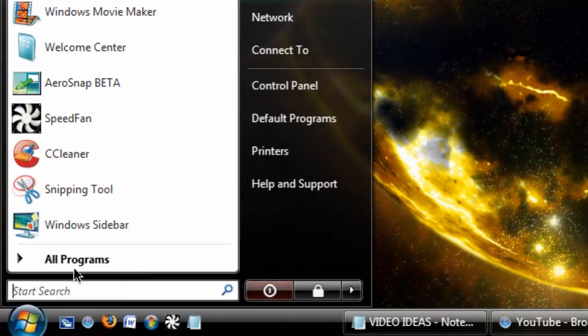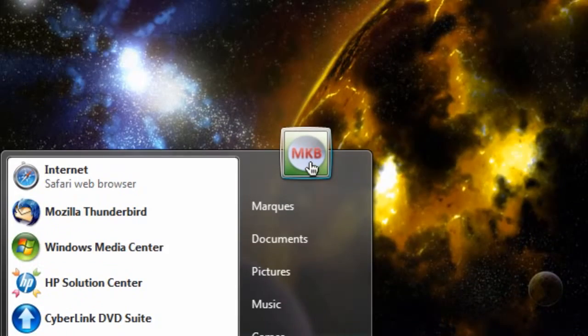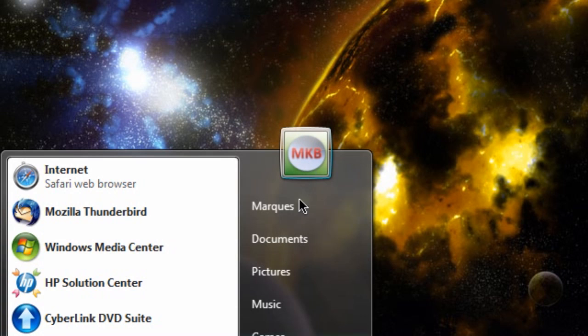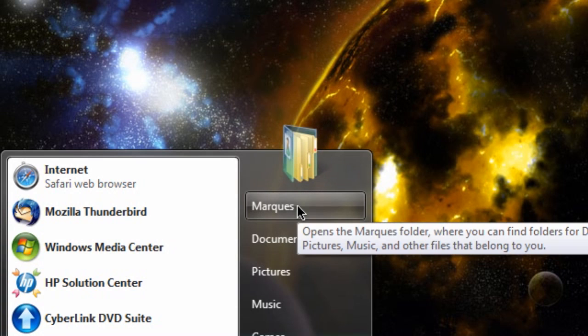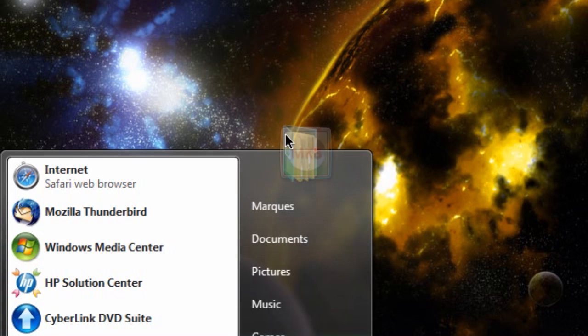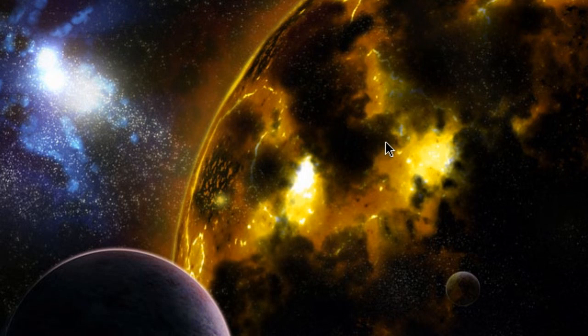So now whenever I go into my start menu or I'm logging onto my computer, that is the logo that's going to show up in my start menu. So I hope that was helpful for you guys and thanks for watching this video tutorial.